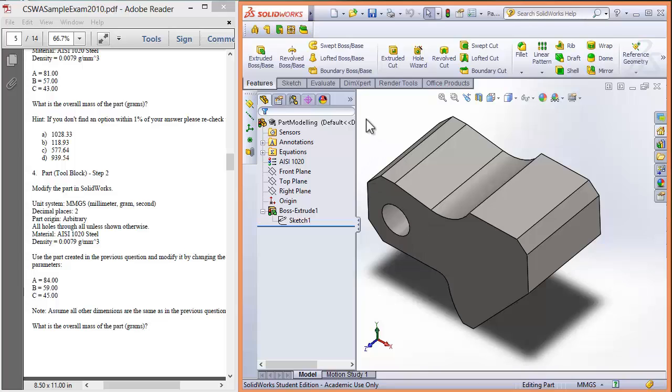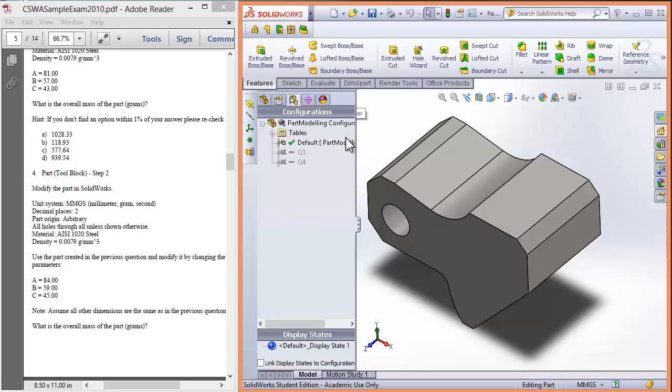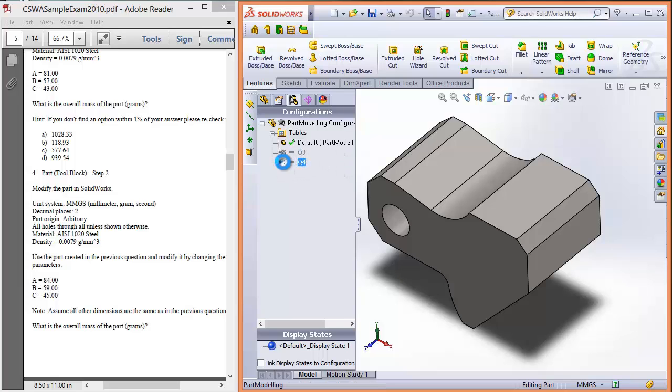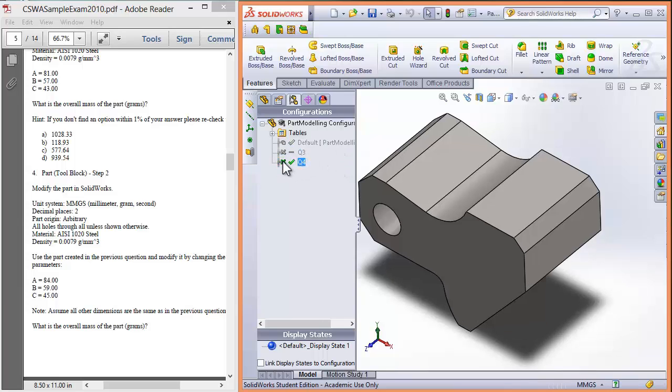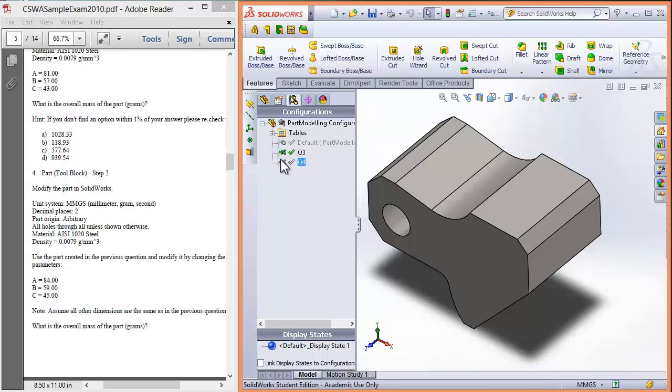To see these configurations, you can go to the configuration manager, makes sense, and have a play between question 4 and question 3. You can see they're only slightly different.